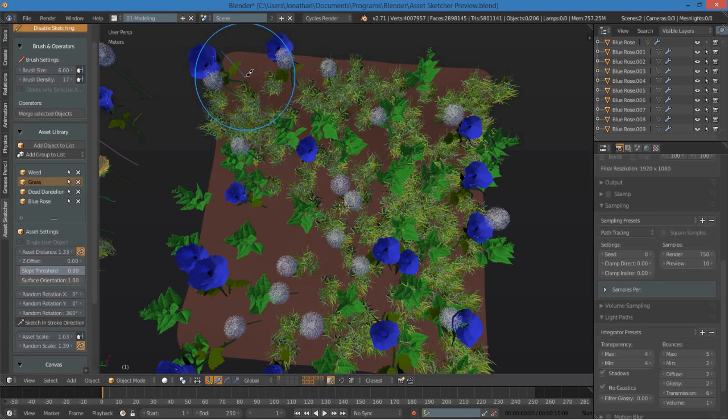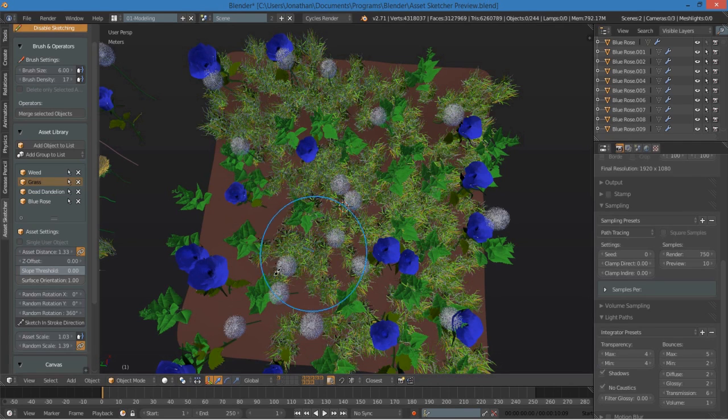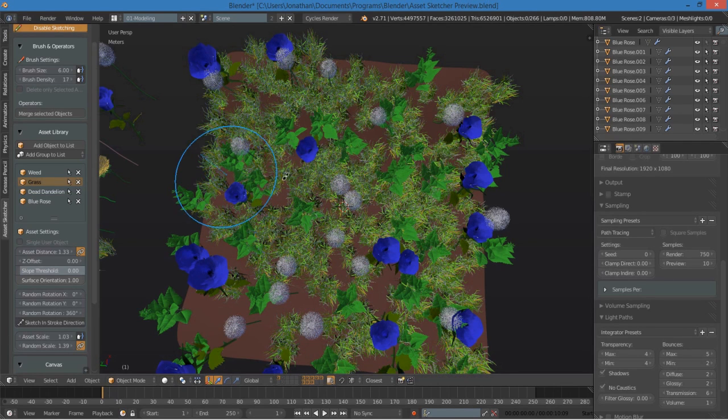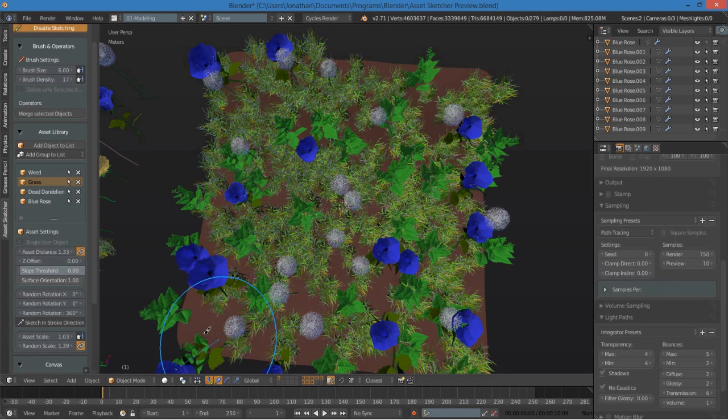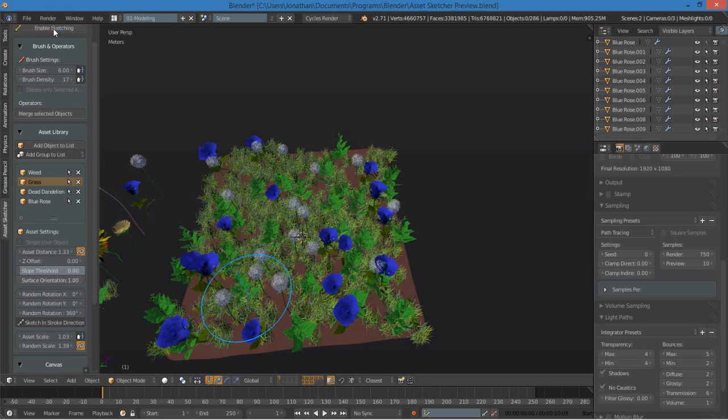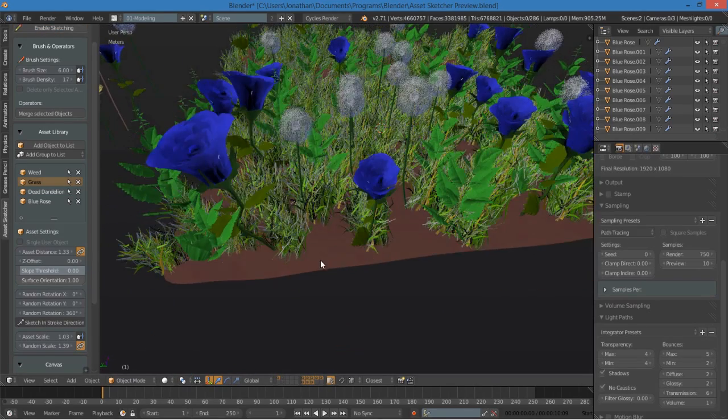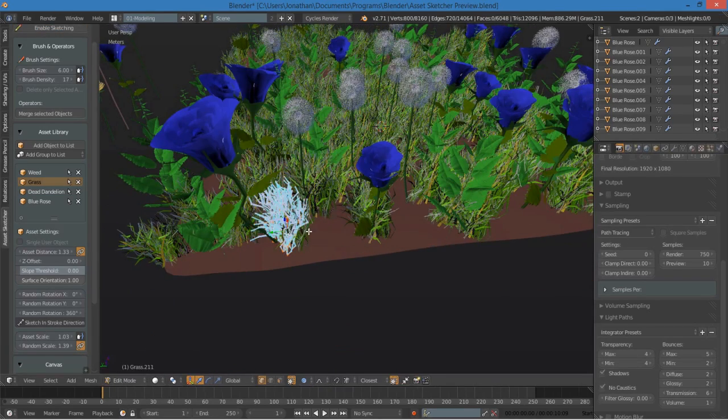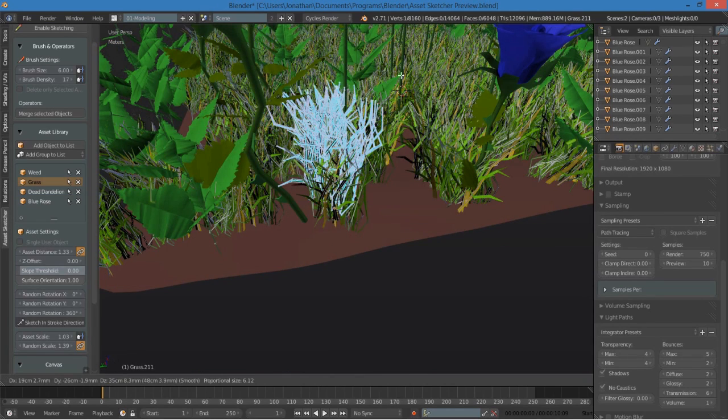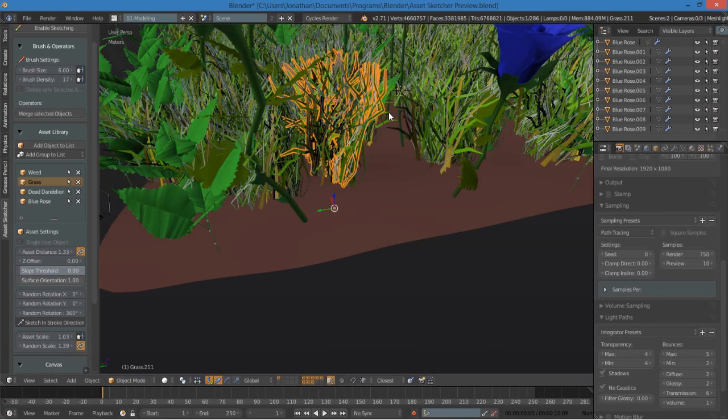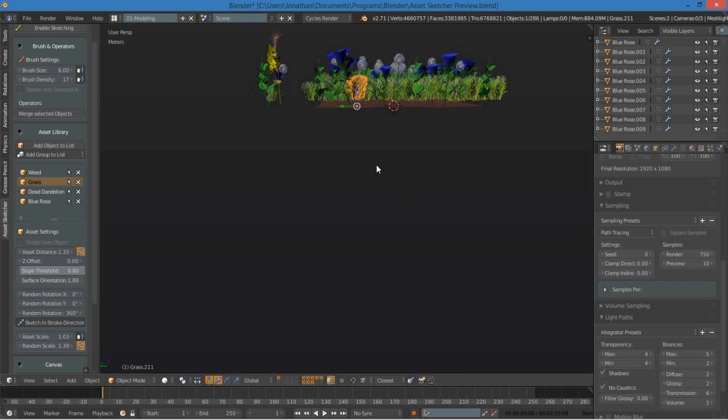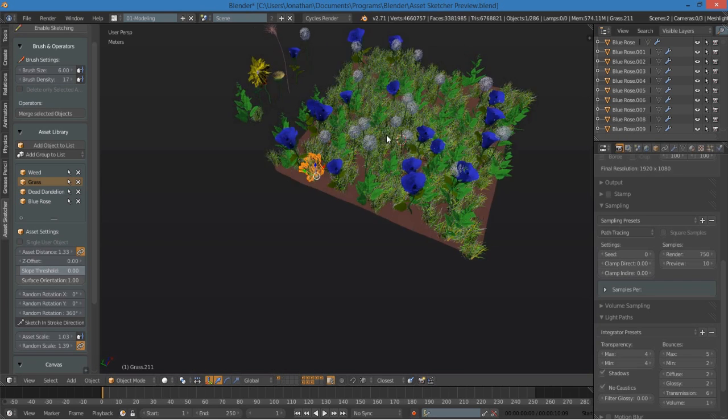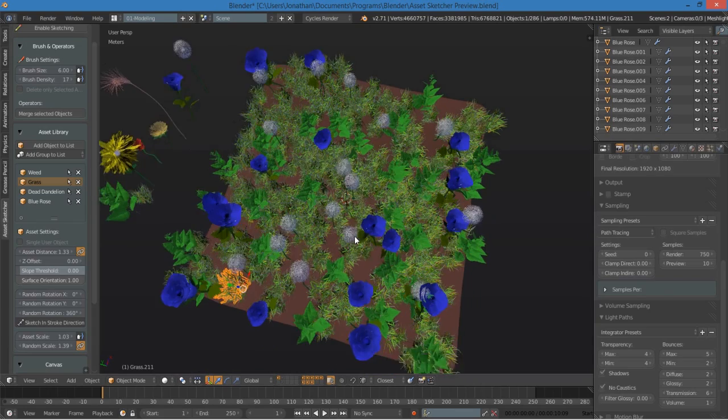And it not only just paints and duplicates the objects, it actually makes it so that it's an instance of the object. So if I need to say there's something wrong with this grass, I can go ahead, edit one object, and you can see that it's going to edit all of them. And that is very cool, really handy, especially in game environments and the like.